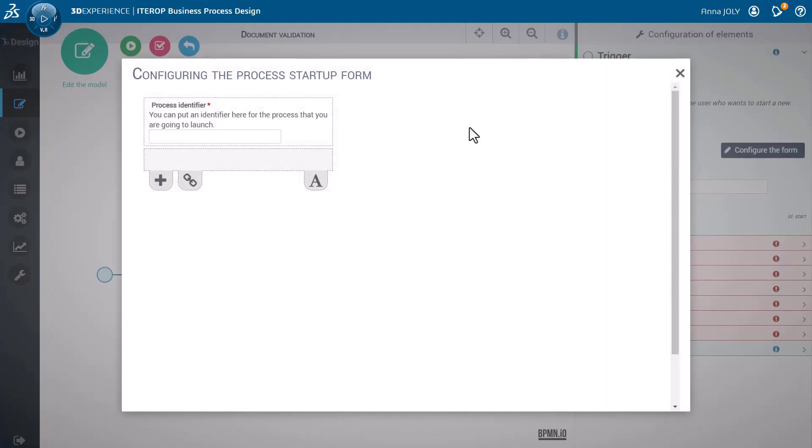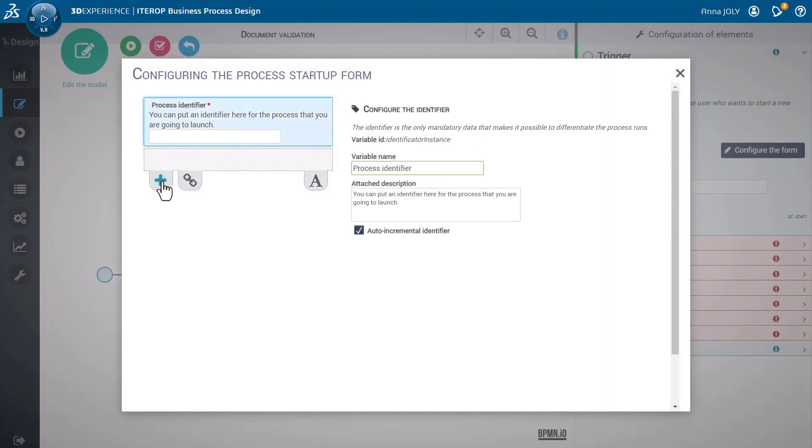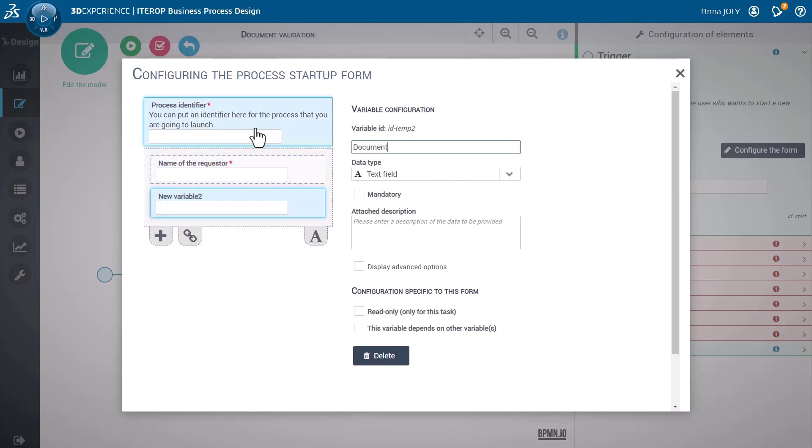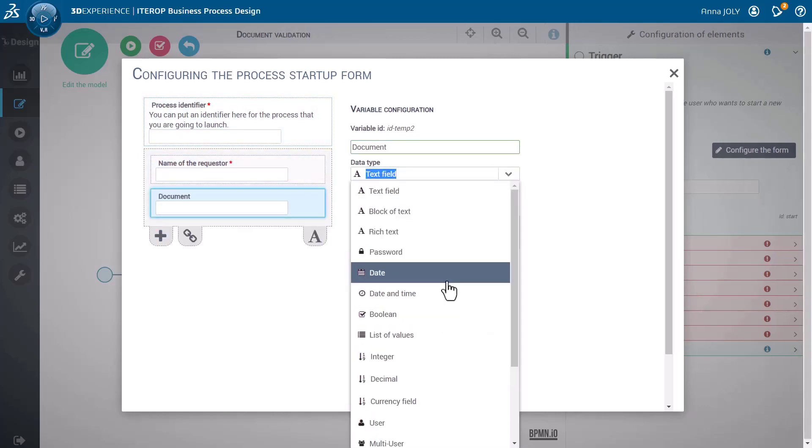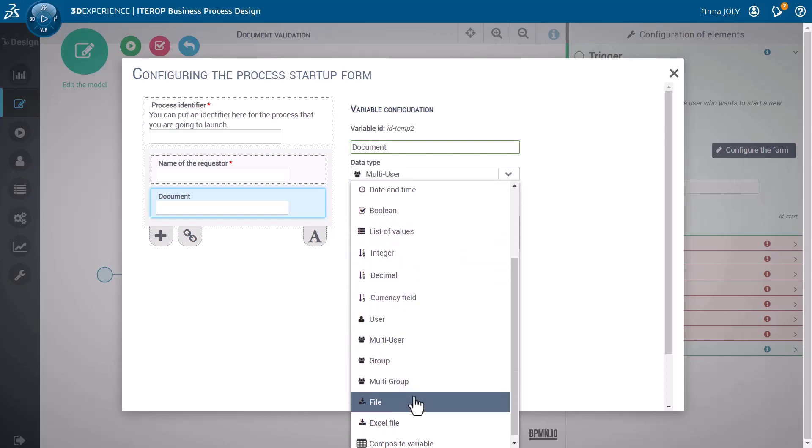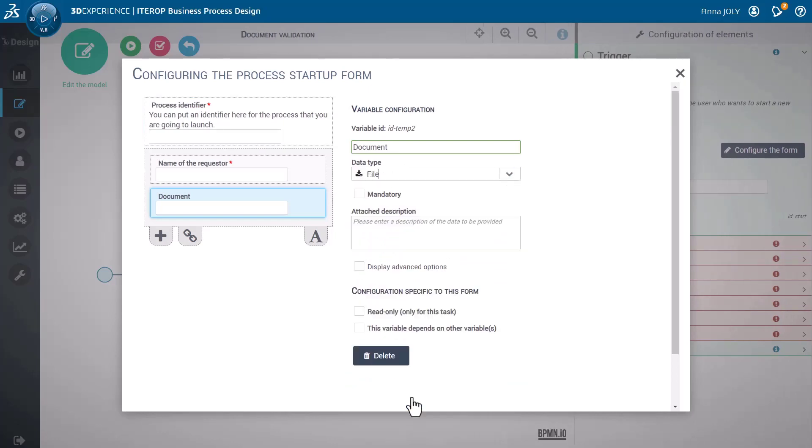Create a customized form that will be used to kick off the business process by the users. The attributes of the customized form are defined with specific formats to support your needs.